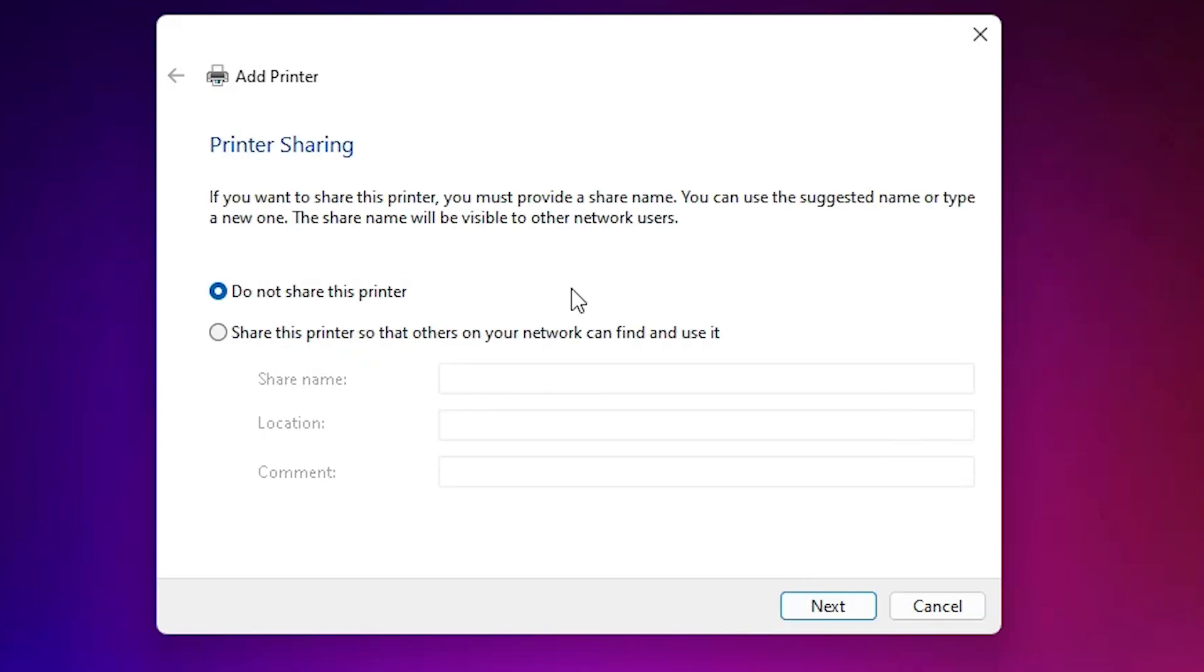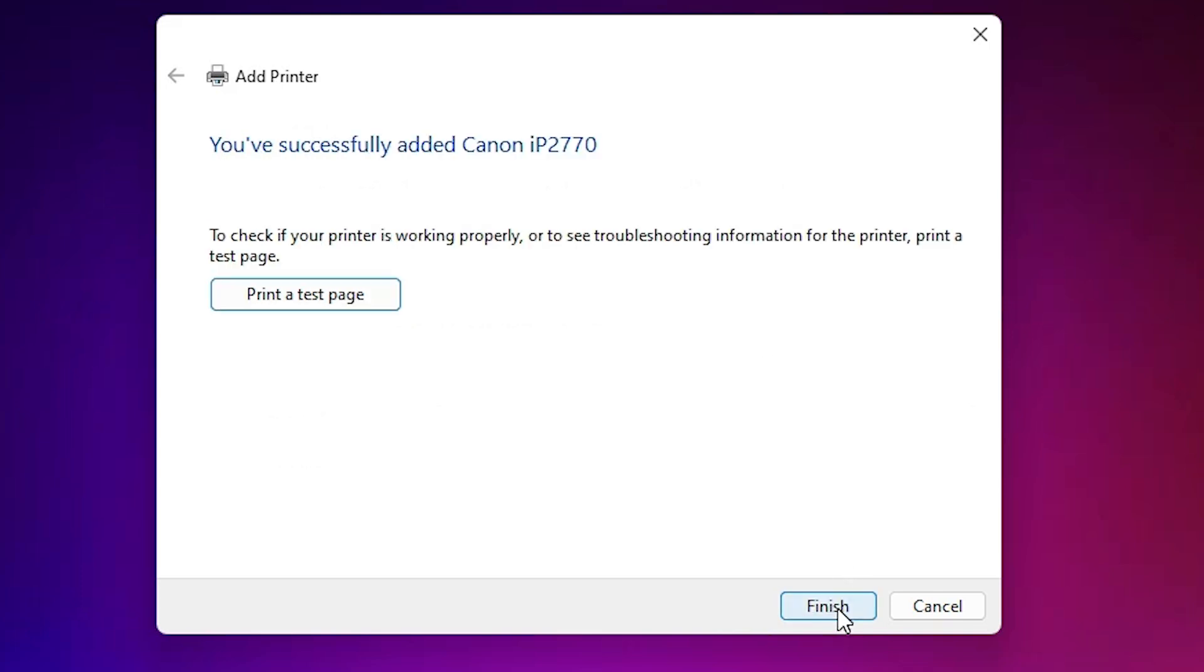After that it asks for sharing. If you want to share this printer on network, select last option. I don't want to share, so I click on do not share this printer. Select first option and click on next.